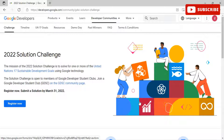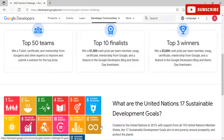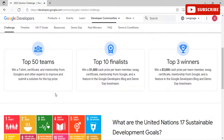Students from around the world are invited to solve for one of the United Nations Sustainable Development Goals using Google technologies. The UN SDGs were created in 2015 to be achieved by 2030. The 17 goals, agreed upon by all 193 UN member states, aim to end poverty, ensure prosperity, and protect the planet.